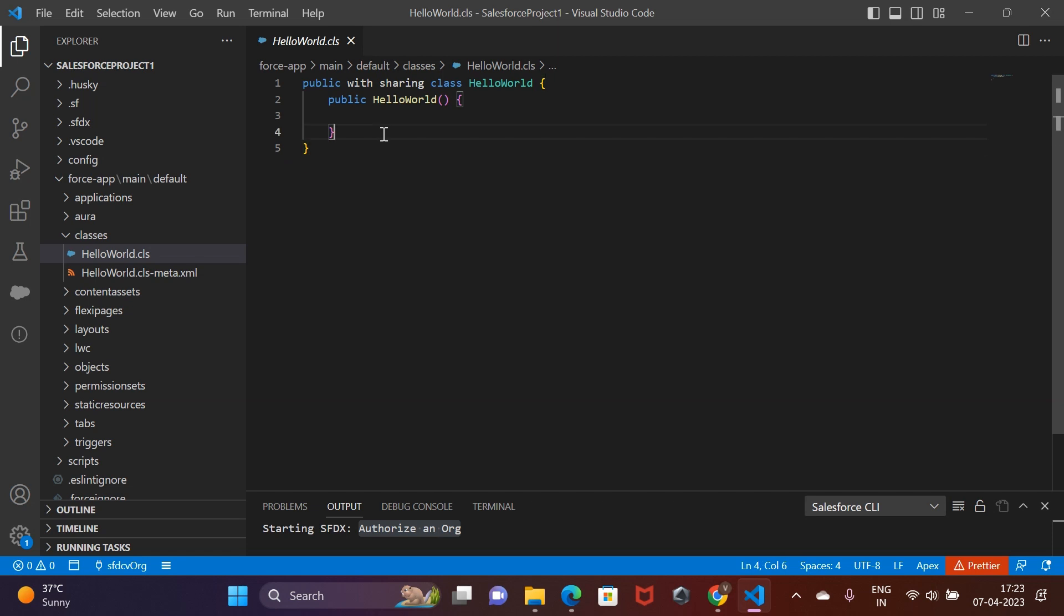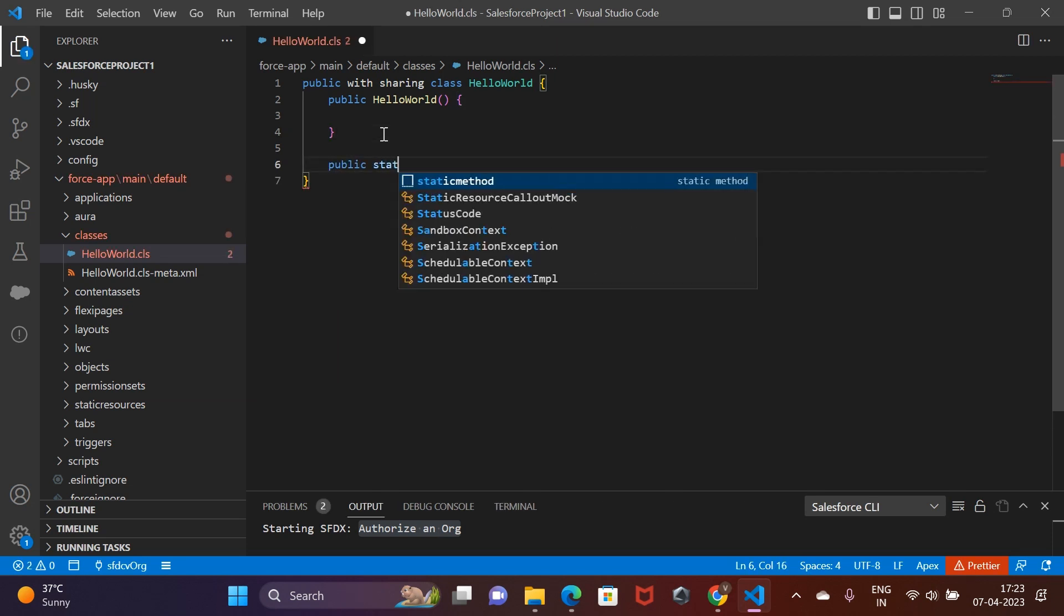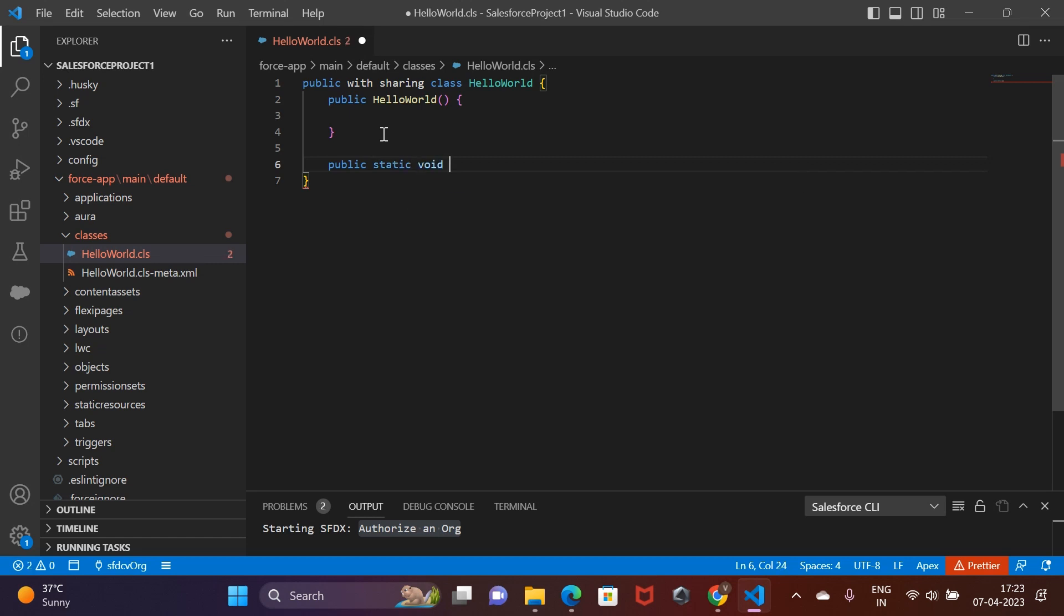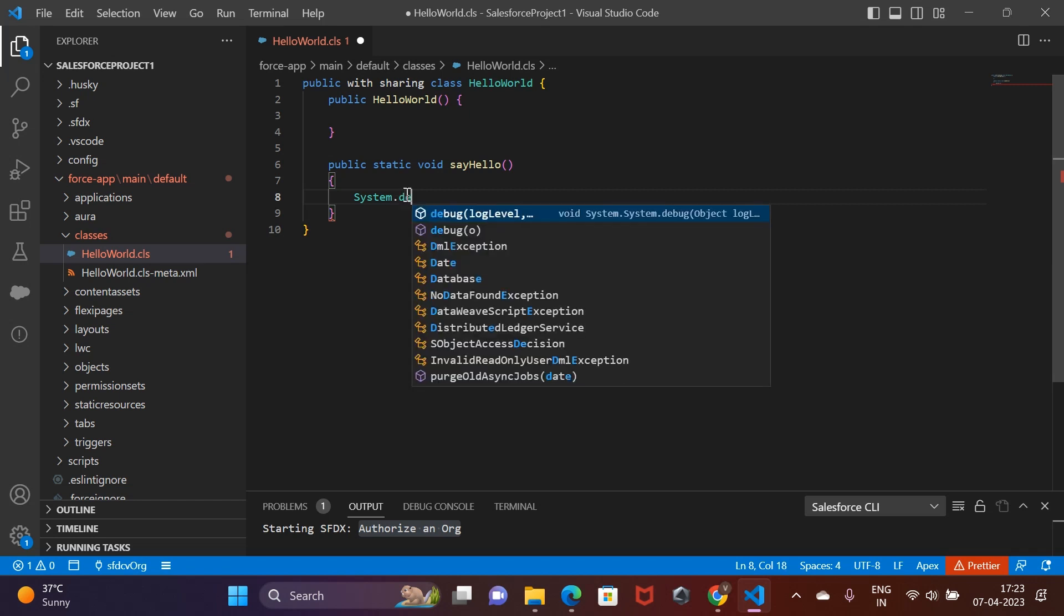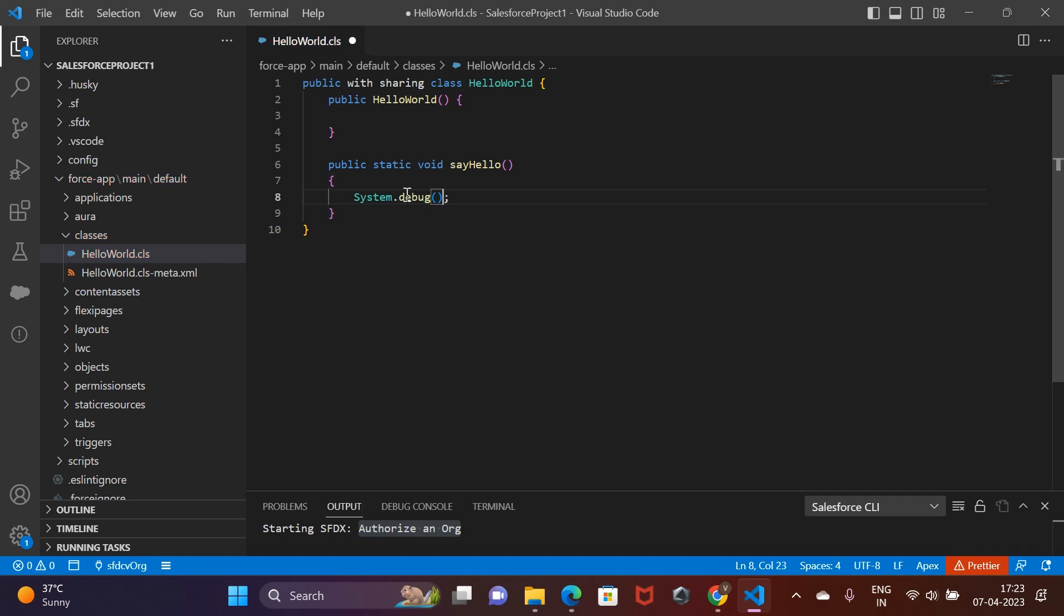So all we have to do here is to add a public and static method that would print hello world for us. Another noteworthy point is as we print onto the console using the system.out.print in Java, here in Apex, we print onto the debug log using system.debug.